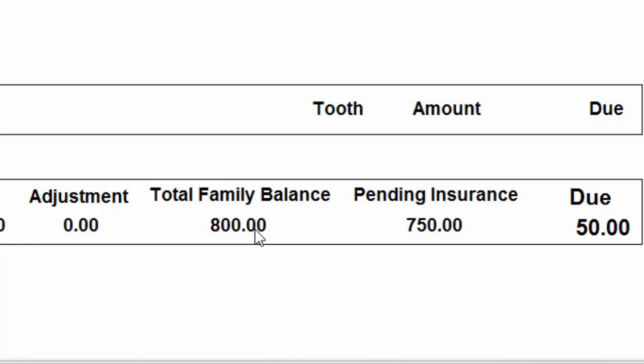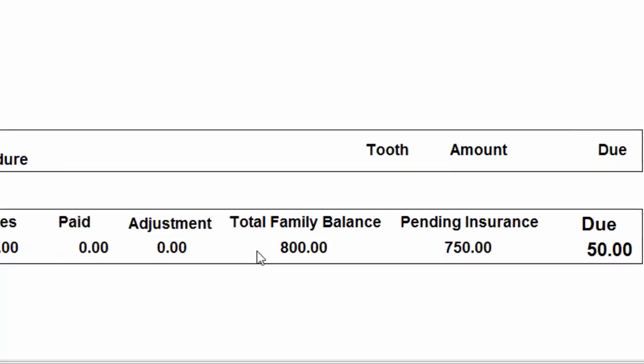If patients come in and pay their estimated patient portion — and if Ned had done so as well — his amount due would show zero, but it would still show the pending insurance claim, and the total family balance would have dropped down to $750. So essentially the anticipated report, be it a walkout, a statement you mail, or the aging report, is going to show the patient's estimated portion that they owe — not their total account balance like the standard statement or report.